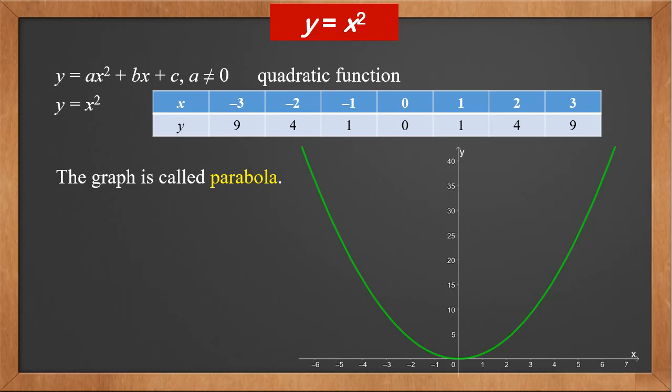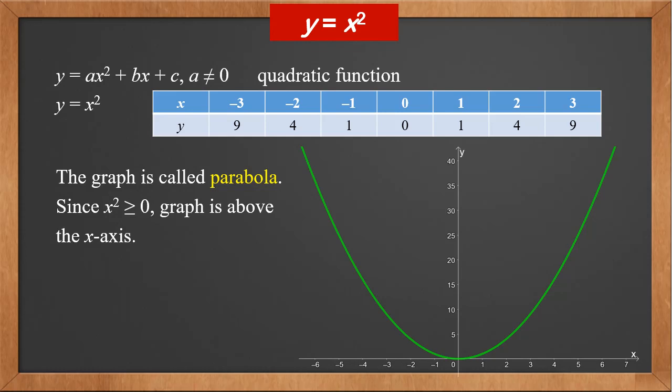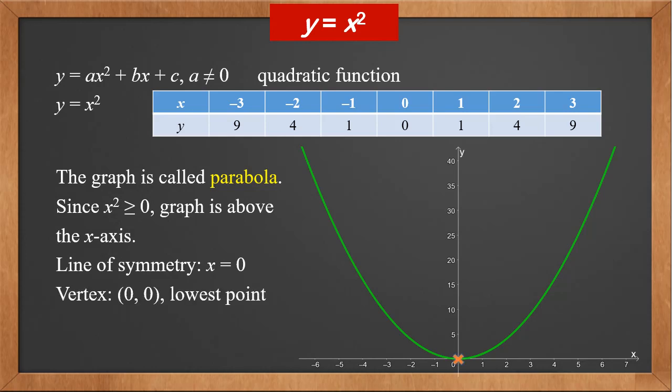We will see later how they can look different based on different values of a, b, and c. Since x squared is greater than or equal to zero, the entire graph is above the x axis. It's symmetric and the line of symmetry is the y axis, or x equals zero. And there's a vertex at (0, 0). It's the lowest point of the parabola.